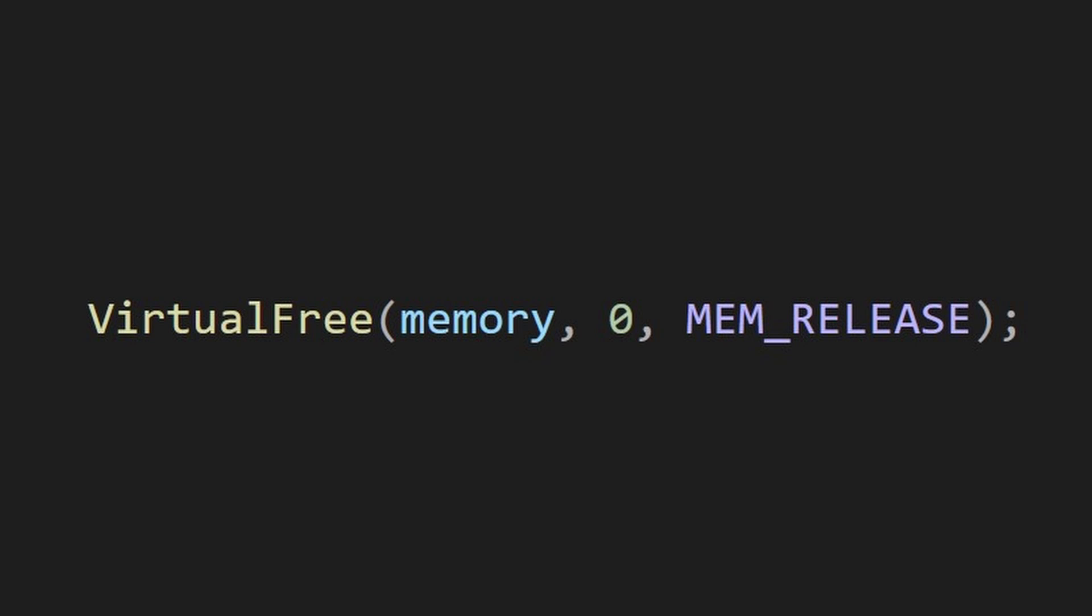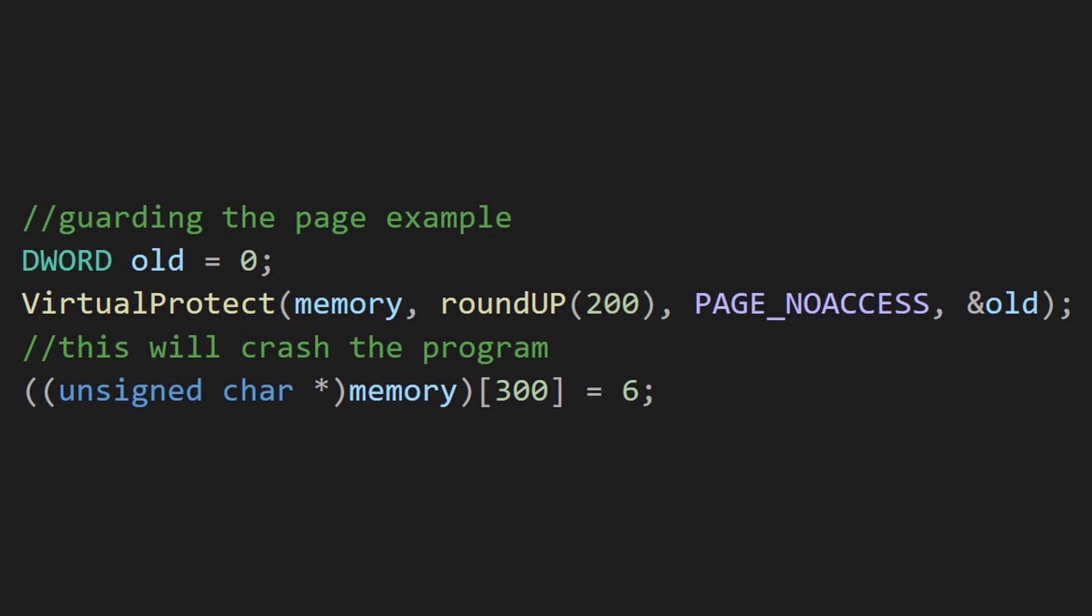To deallocate the memory, you have to call VirtualFree. Finally I have one more thing to show you, and it is the VirtualProtect function that will change the last flag from the VirtualAlloc function.